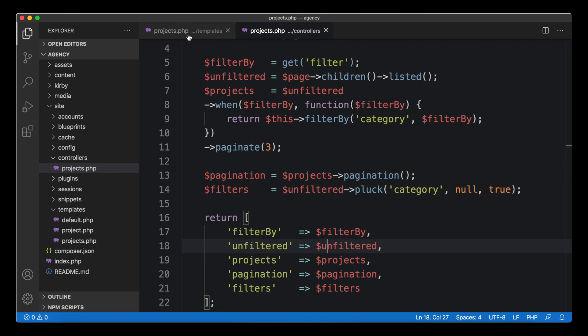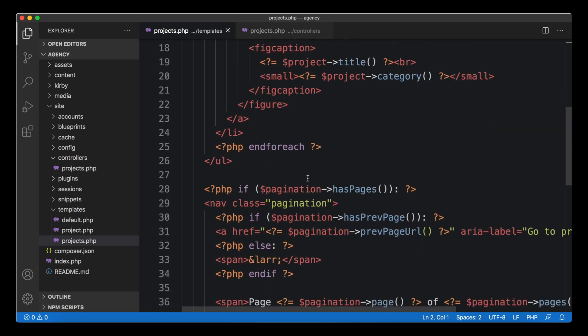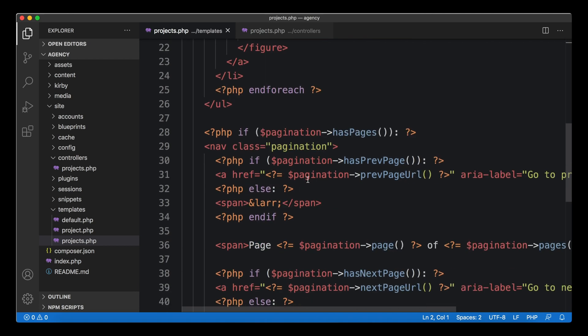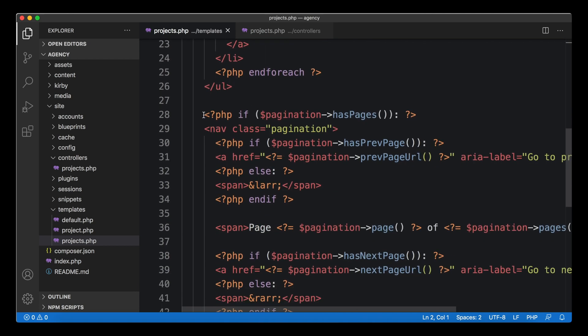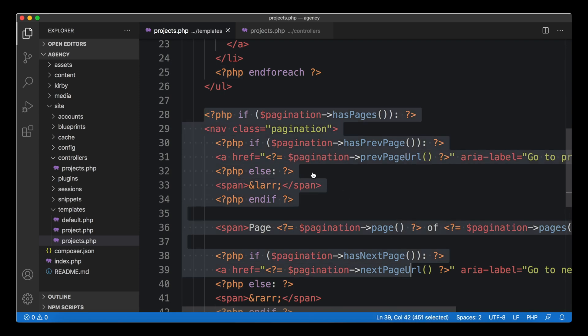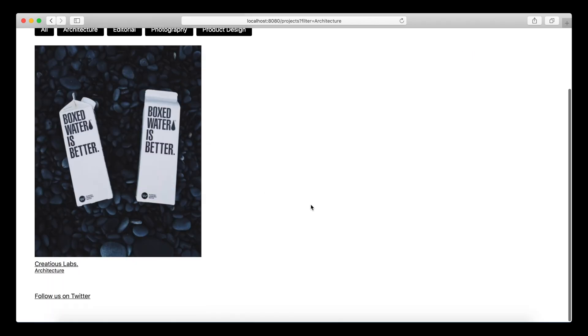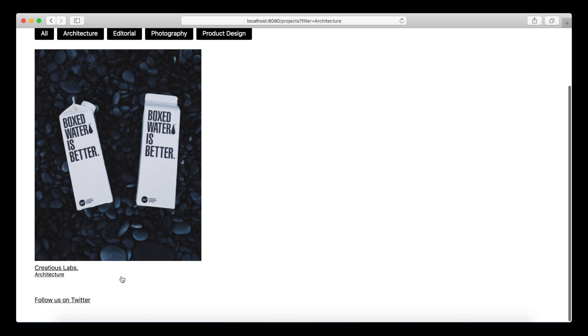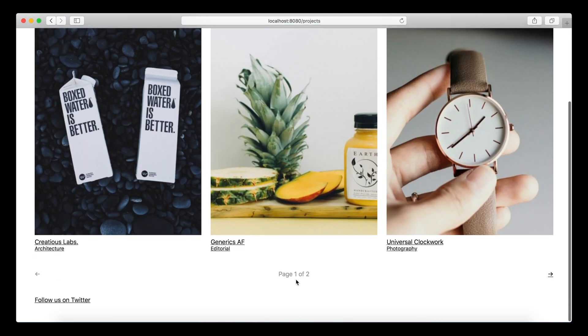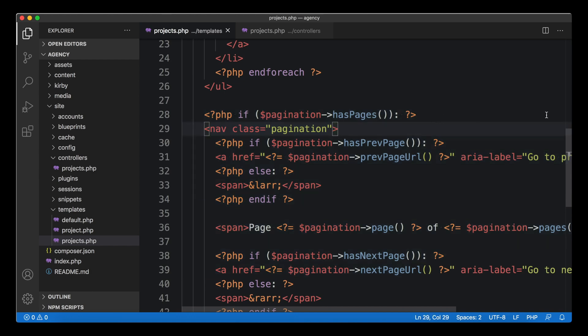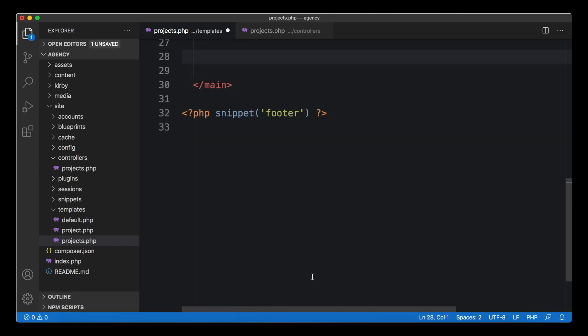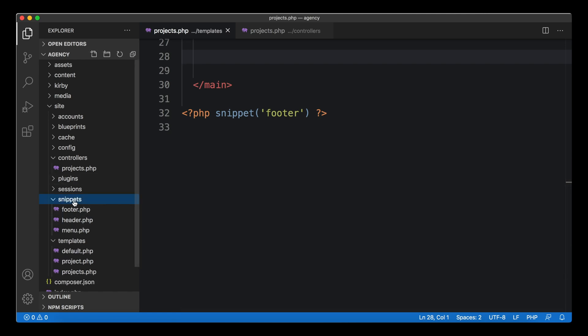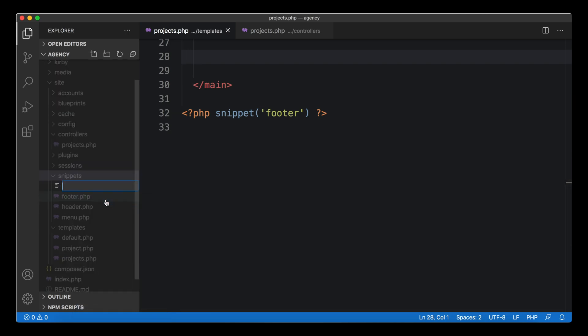One other thing I want to show you as a last benefit of using such controllers is working with snippets. Let's say this is the pagination block here where we created our pagination navigation, the arrow links down here. Let's just say we want to move this to its own snippet. We cut this entire block, we create a new snippet called pagination, and we paste the stuff in here.